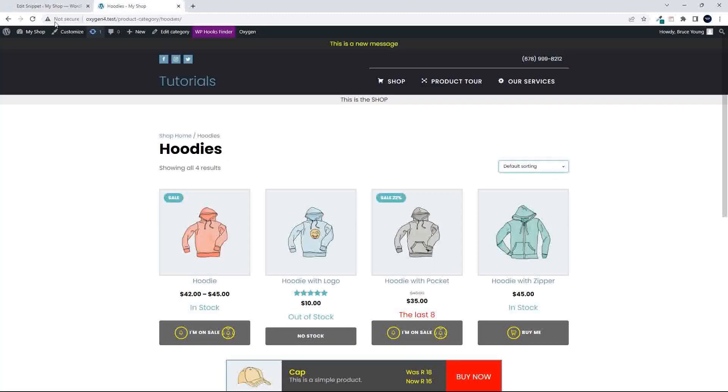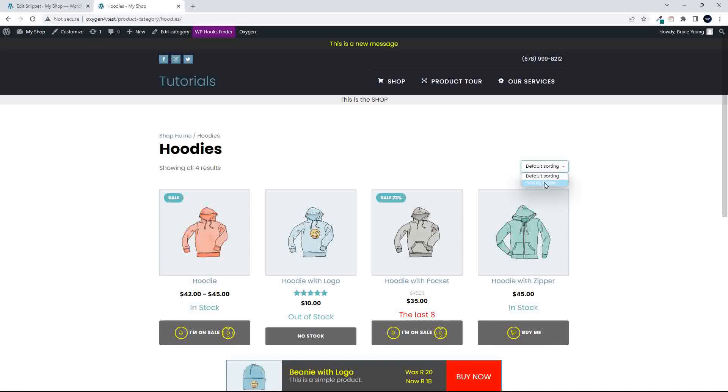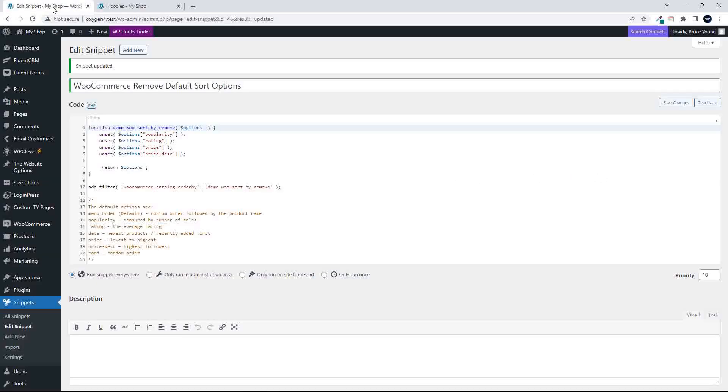Head over to the website, refresh, and now when we look at the default sorting, we only have sort by the latest and the default. So that's how easy it is then to remove items.